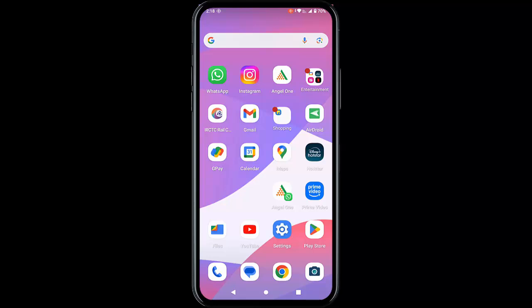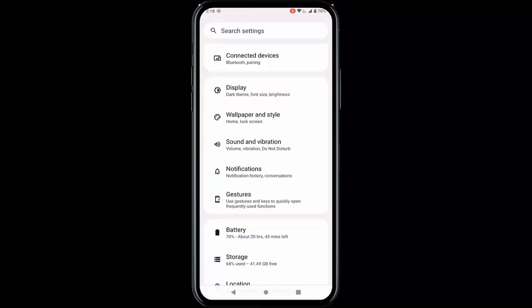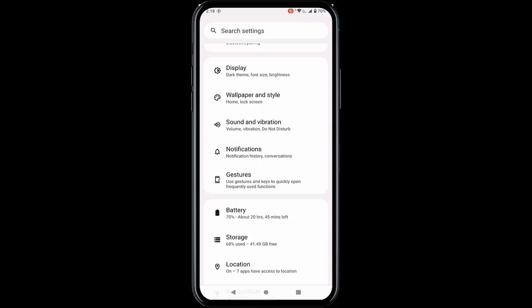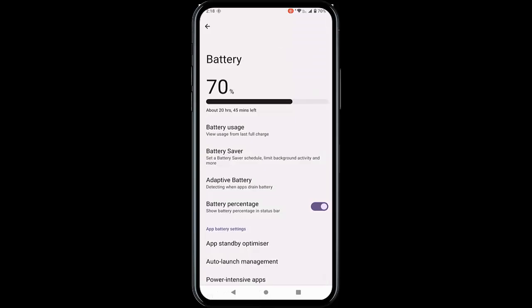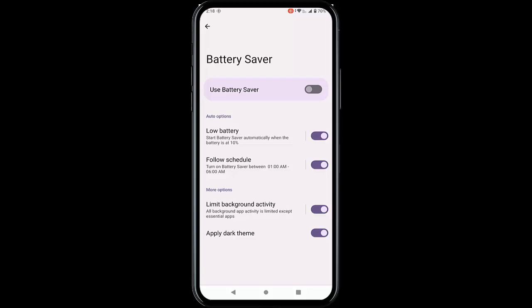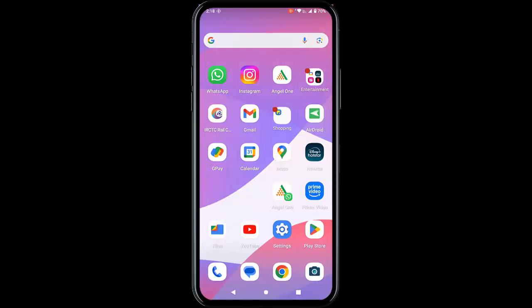For the fourth method, disable the messages app battery saver option. Go to settings, tap on battery, and tap on the battery saver option. Disable the use battery saver setting. Once again restart your phone.